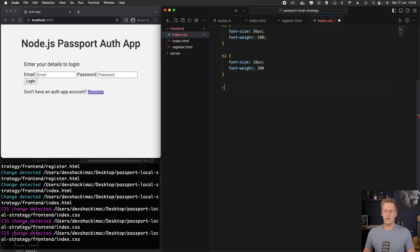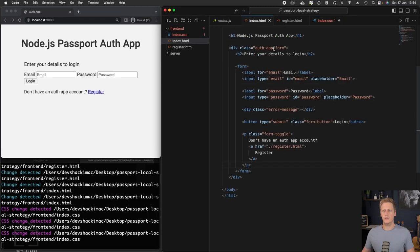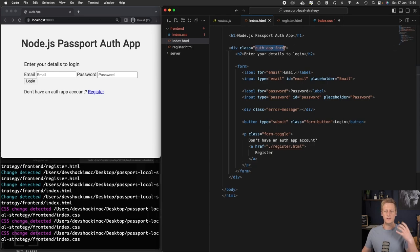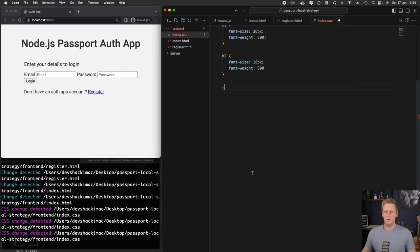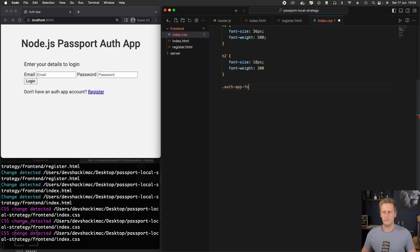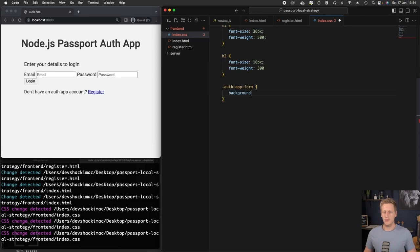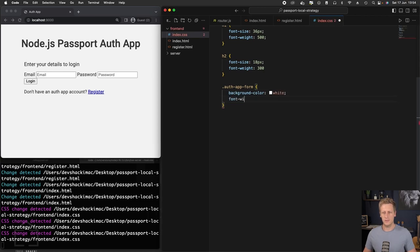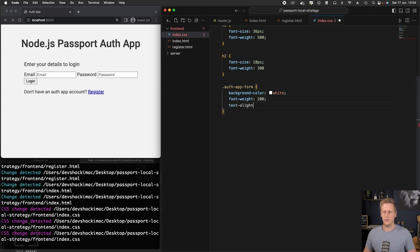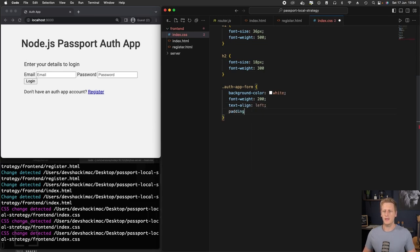Underneath the h2 tag, let's reference our class that we've created here in the index.html for this whole entire div or for the form. So let's reference that auth app form. To start off, we'll give this a background color of white. We'll do a font weight specifically for the form. We'll give that 200. Text align, we'll assign this to default to left. Then padding all around, let's give that a value of 40 pixels all around.